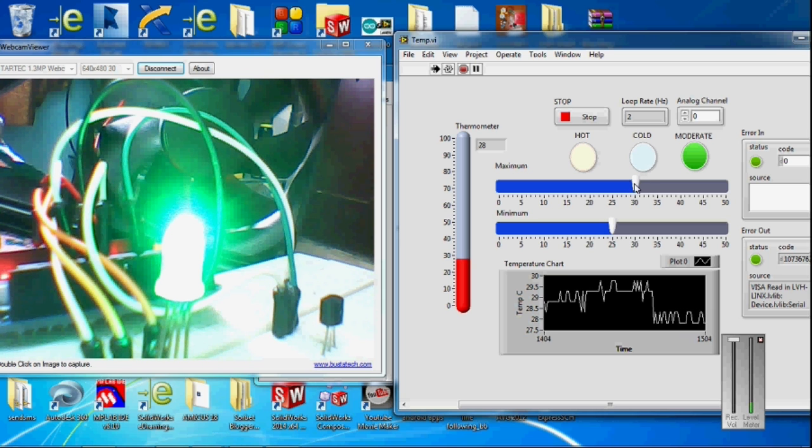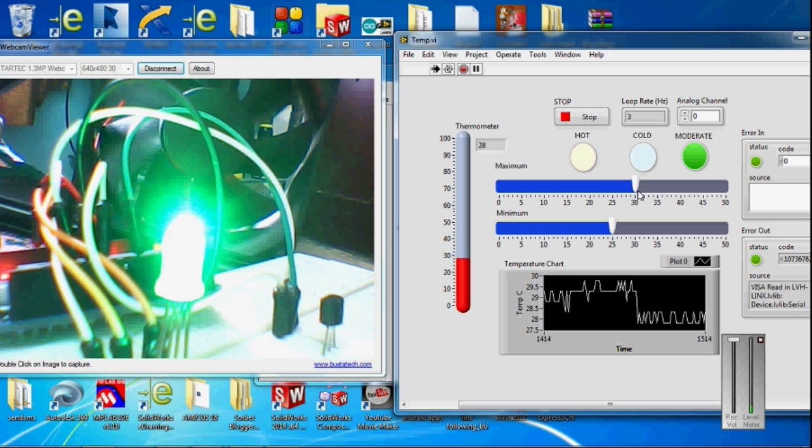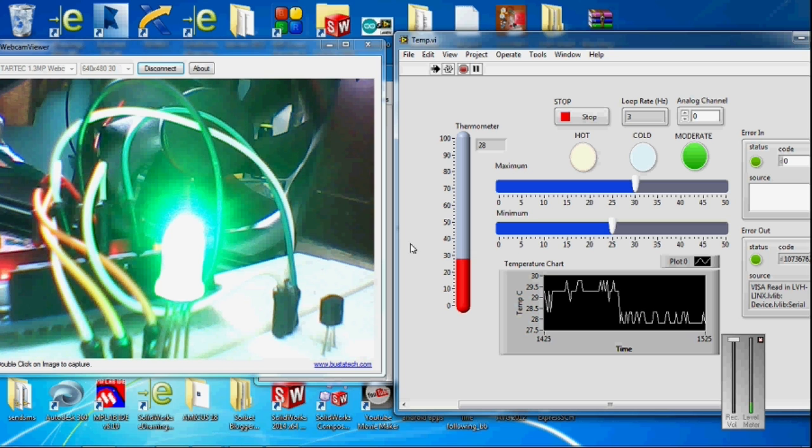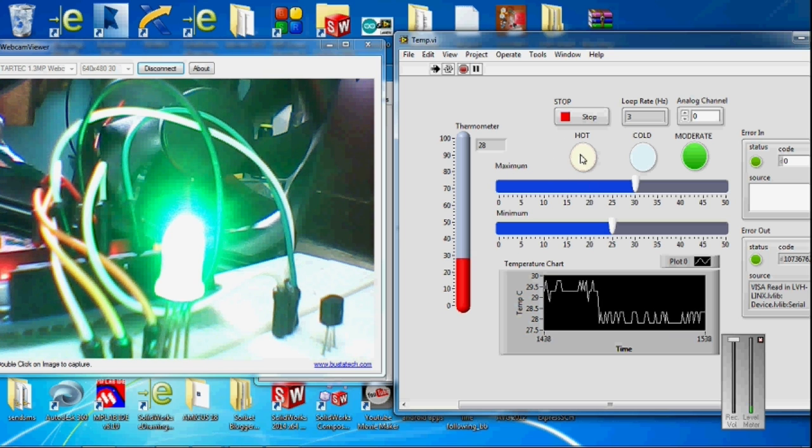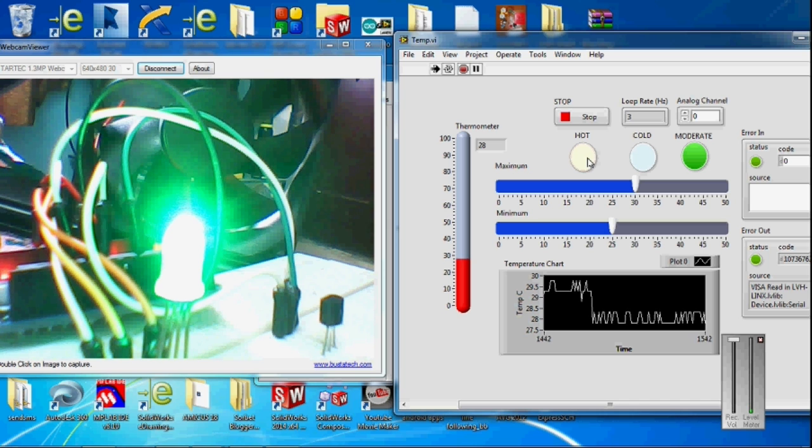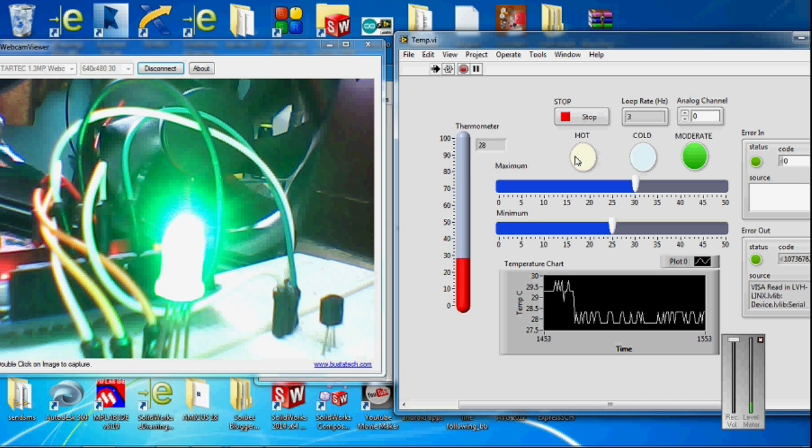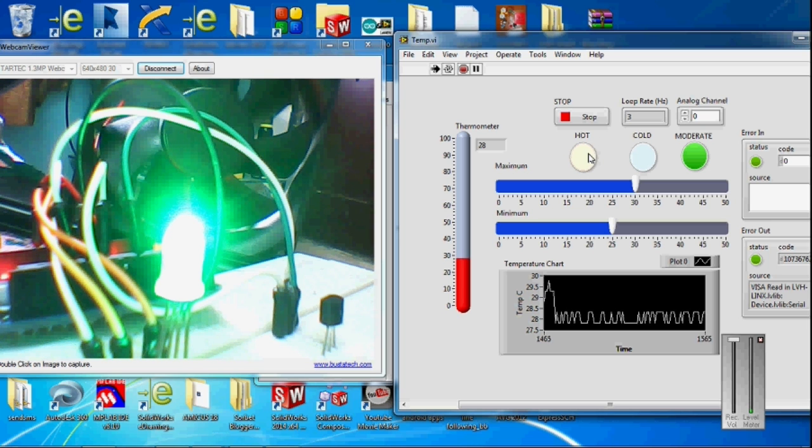If it exceeds 30, I have set the maximum to 30. If it exceeds 30, the LED will turn red and the LabVIEW front panel will show you the hot condition. Here also you can see the indication in red color.